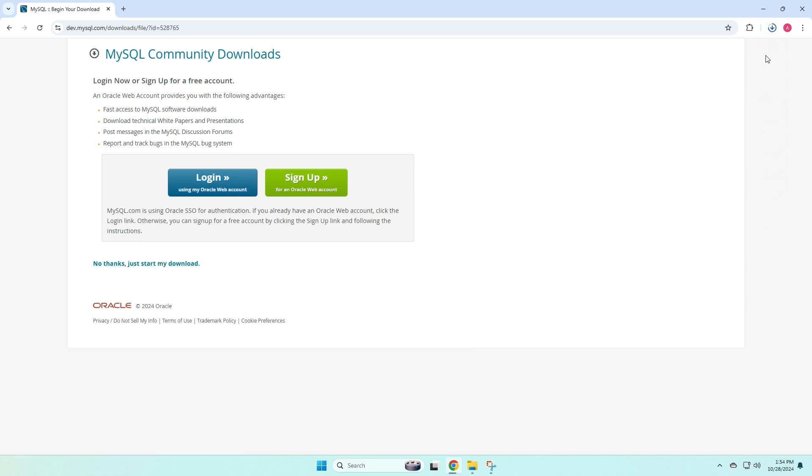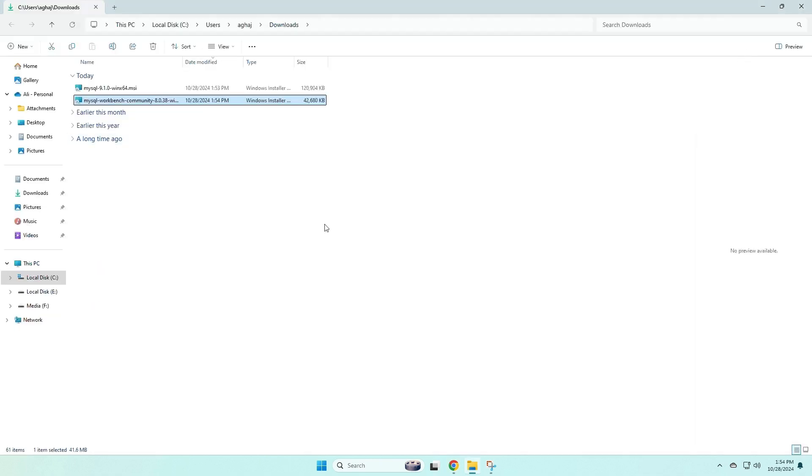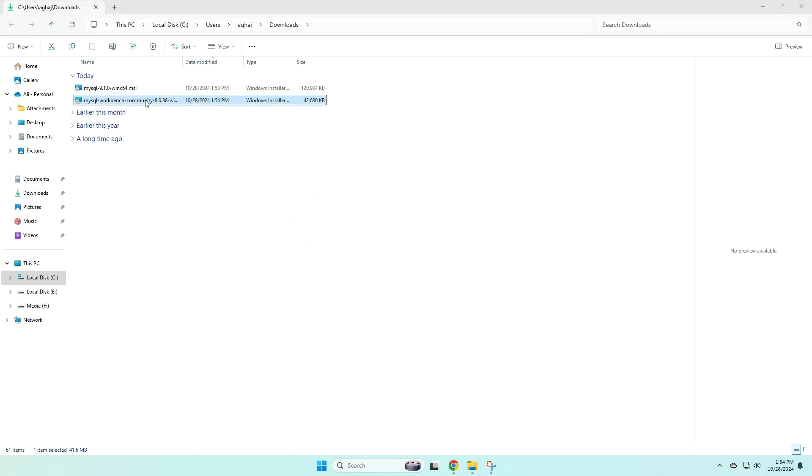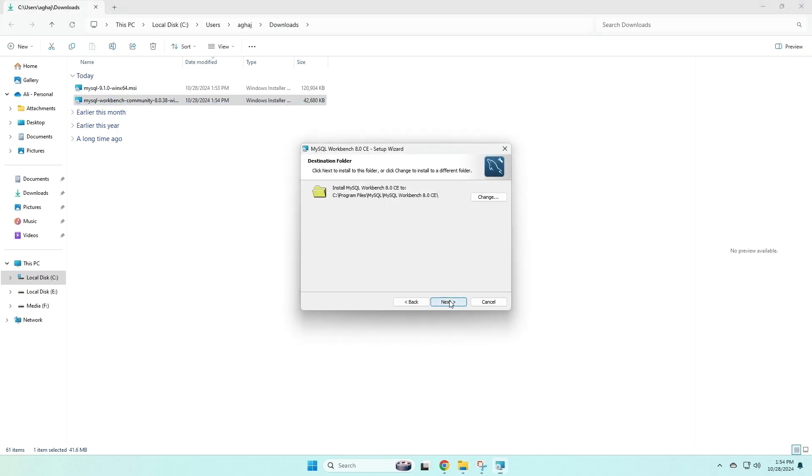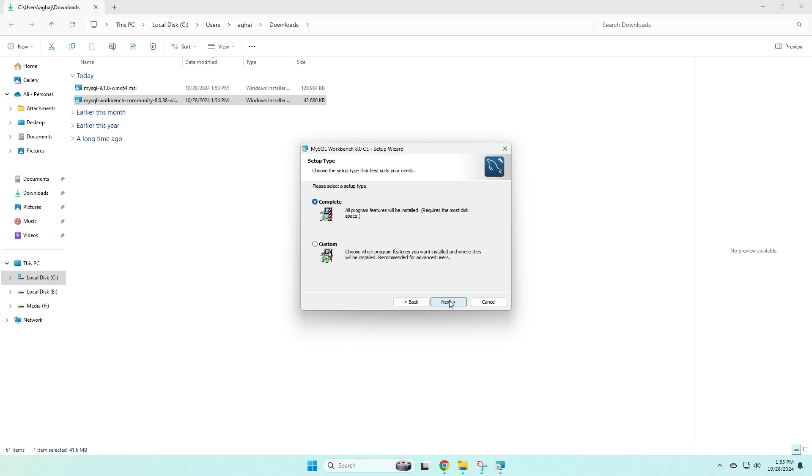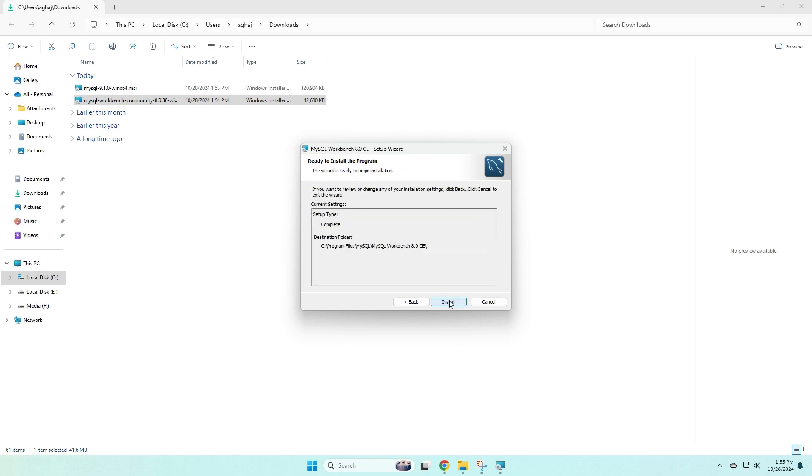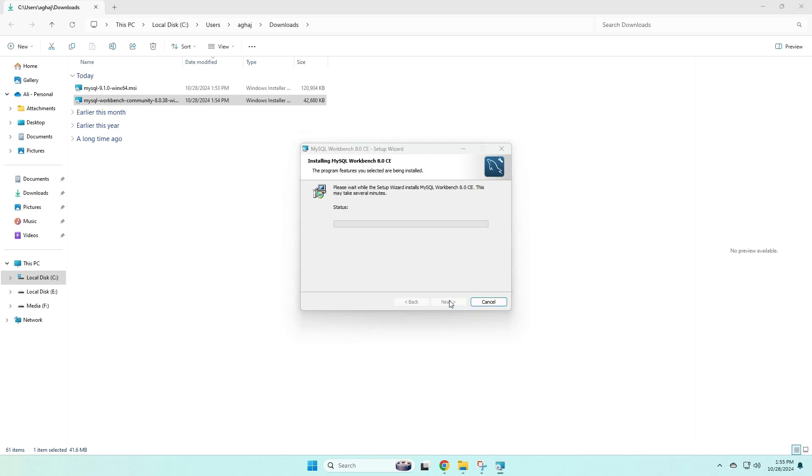And then once that downloads, we can click the file button to open up the file browser. Now we see this new MSI file. I'm going to double click on that to open it up to begin the installation. Now from here, we're just going to click next, and next again, next again, and again,